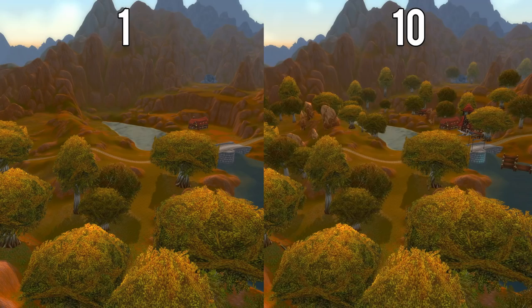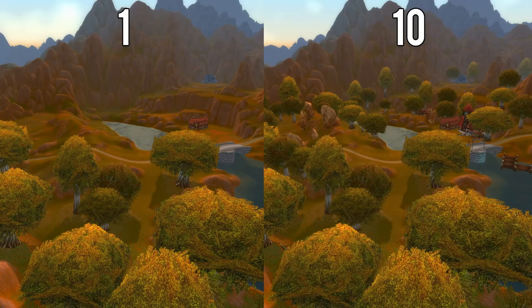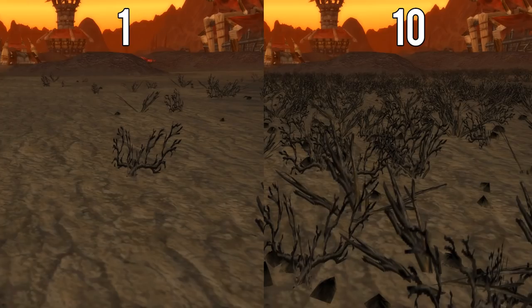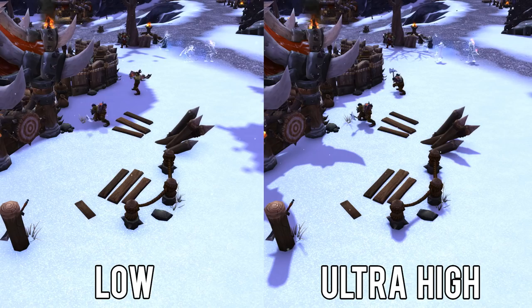Environment detail is how far you can see objects like crates, rocks, fences, and trees. It's not the same as view distance — view distance sets how far you can see in general, and environment detail sets how much detail you'll see in that distance. This also uses your processor more than your graphics card and lowering it can increase your FPS. Ground clutter controls the quantity of small ground objects like grass and stones, making the scene look more lush. It also controls how many of these objects you can see in the distance, similar to how environmental detail works.